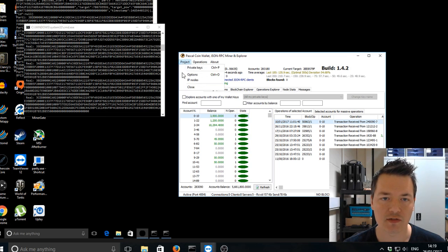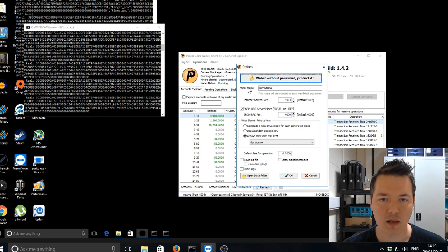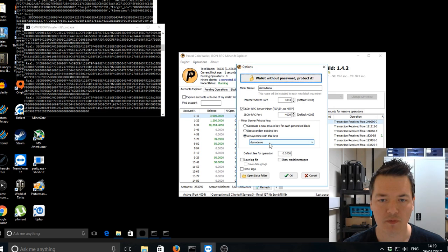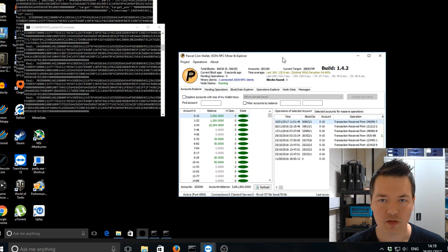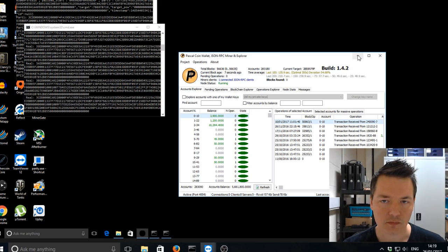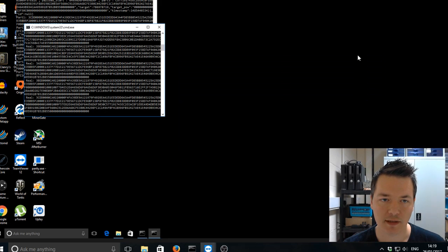Close that. The next part is options. Miner name, demo demo and always mine with this key, whatever account you're using. So I've got demo demo again, OK. So that's the actual wallet done. We can close that now.